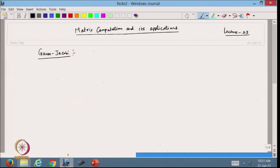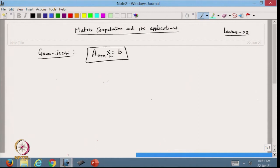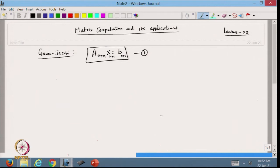Suppose I have a matrix A that is n×n and we have a system of equations Ax = b, where x is n×1 and b is n×1. This system can be very large — not just a 3×3 matrix, but possibly a million by million matrix. So in this case, we apply the iterative process.